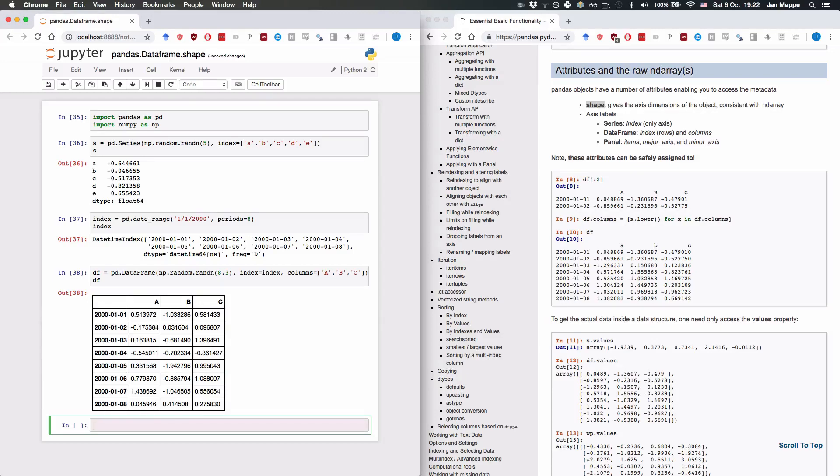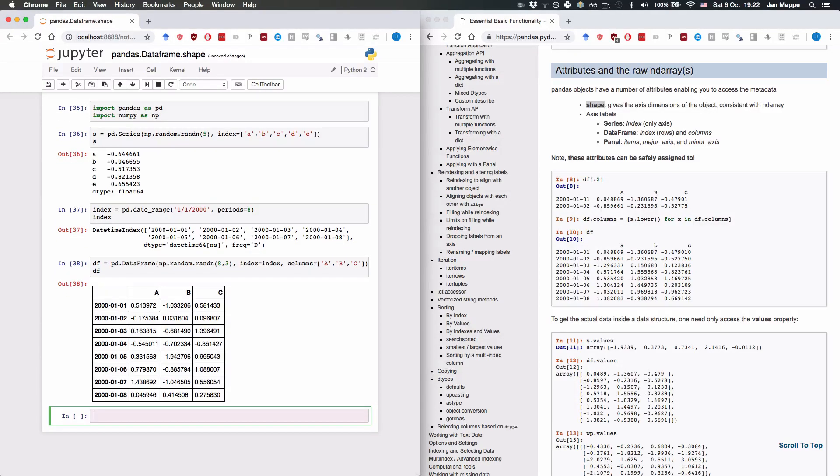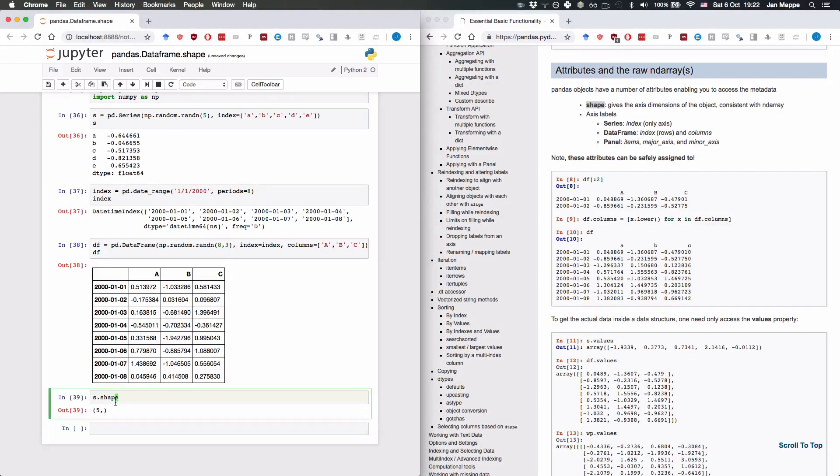What now happens when we look at the shape? So s.shape returns the amount of elements in the series, and to get the five, we just take the first element.